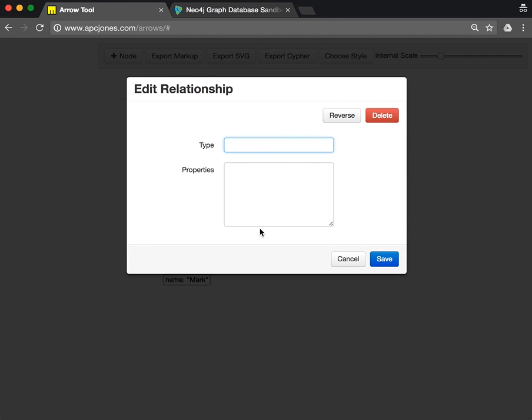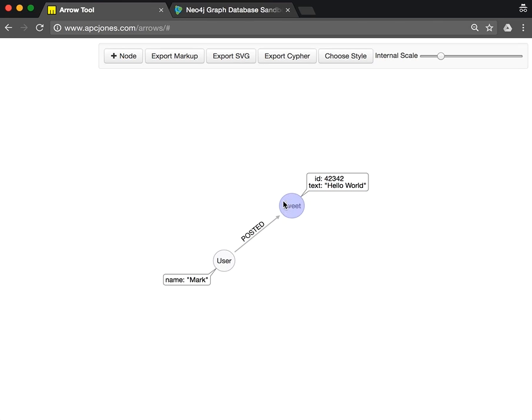This relationship is called 'Posted', so we just set the relationship name here. We could also reverse it or delete it or set properties, which we don't want to do.